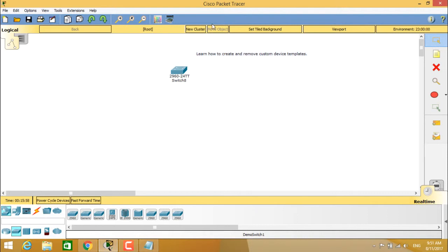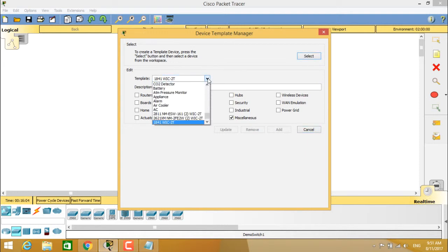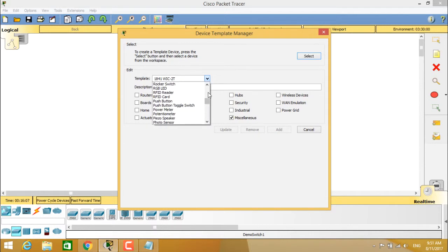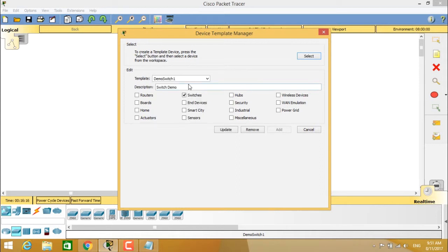So if you see, if you again go to this device template manager, you can select from the drop down what the template is created for. So under demo switch and demo switch one, we have created demo switch one. We have to select it and we have to remove it.